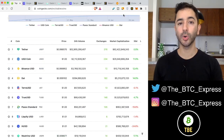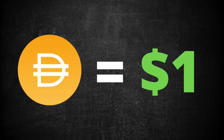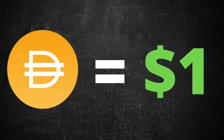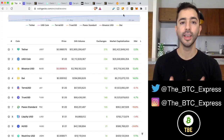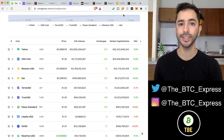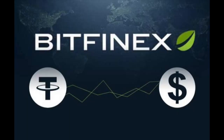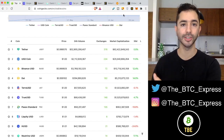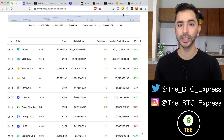DAI is a stablecoin that is soft-pegged to the dollar, one-to-one, and it is backed by cryptocurrency. This is different than other stablecoins such as USDC or USDT, which are backed by dollars held by a centralized party, therefore making them centralized stablecoins.